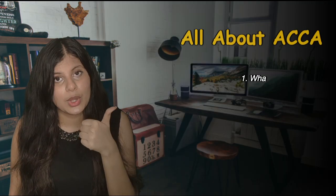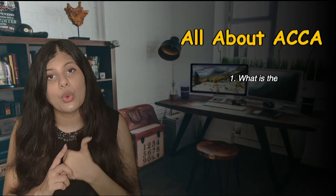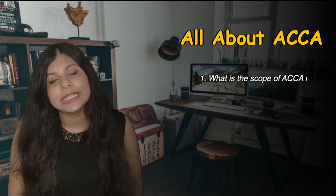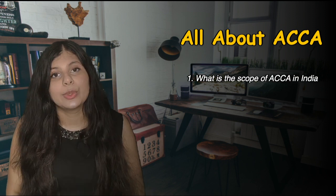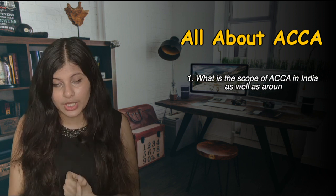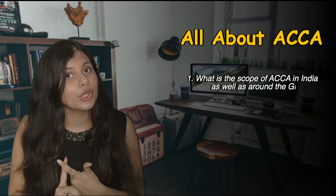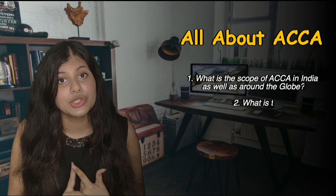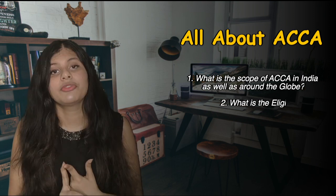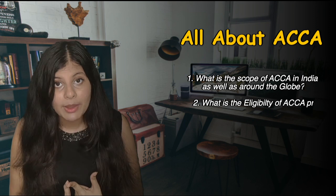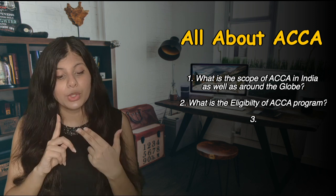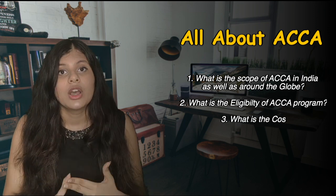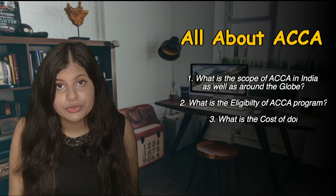In this video I'm going to address five questions. The first one being the scope of ACCA in India as well as around the world, and then I'm going to address the question of eligibility of getting into the ACCA program.